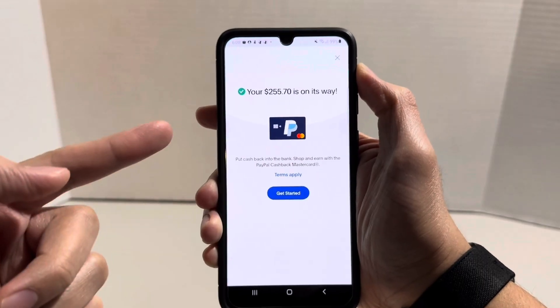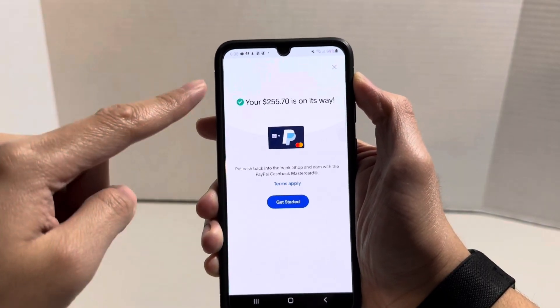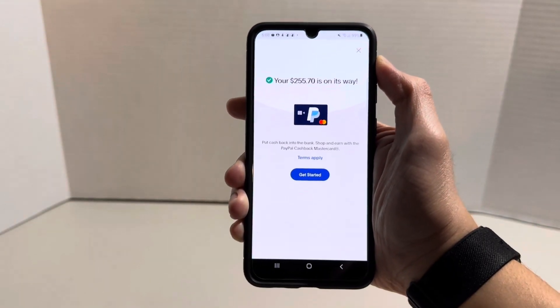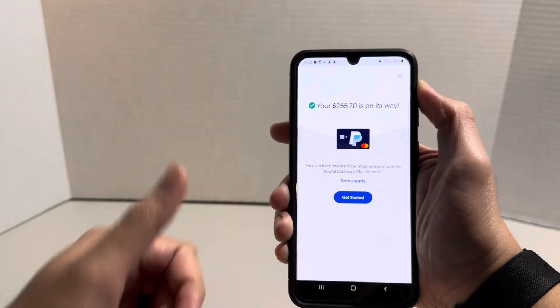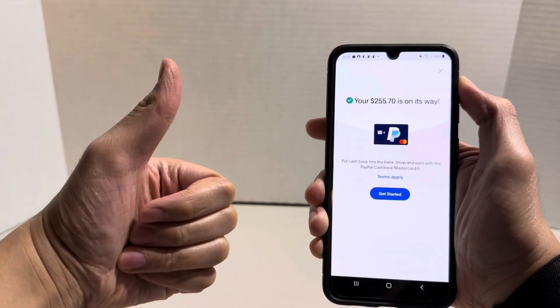From here, your money is going to be transferred from PayPal to your bank. If this video helped you out, hit that like button. Thank you guys for watching — I'll see you guys later.